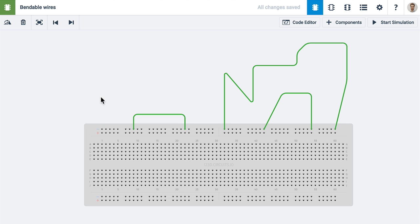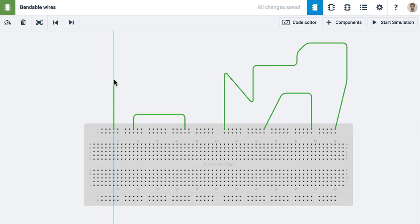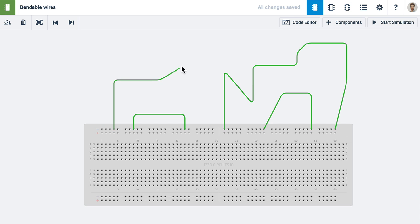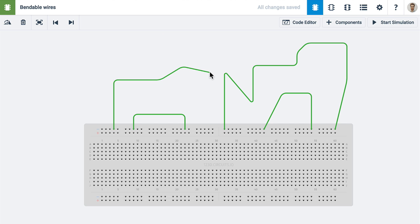Start by clicking on a terminal and click to make your way to whatever other terminal you would like to connect to, and smart guides will help you keep it straight.